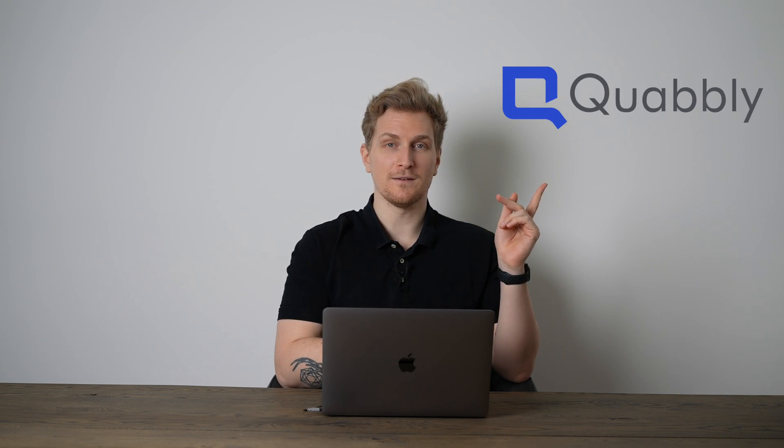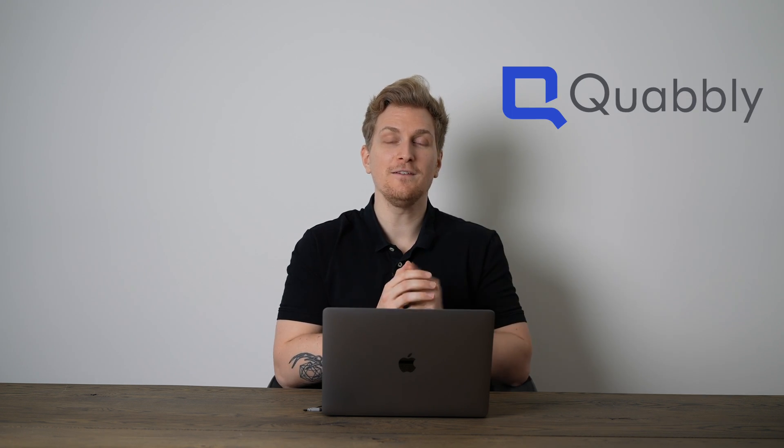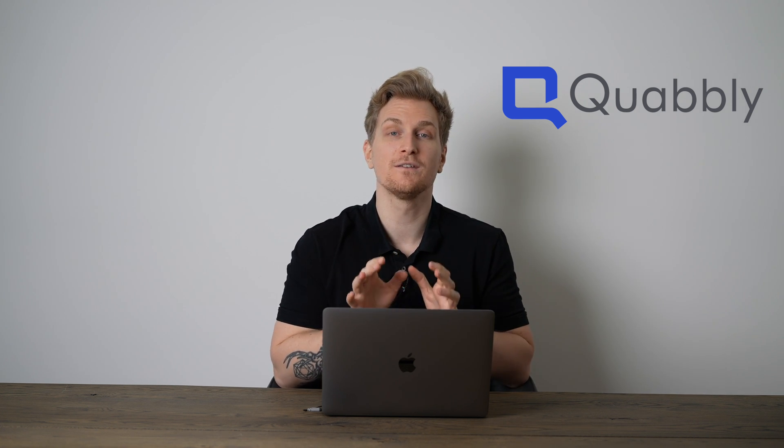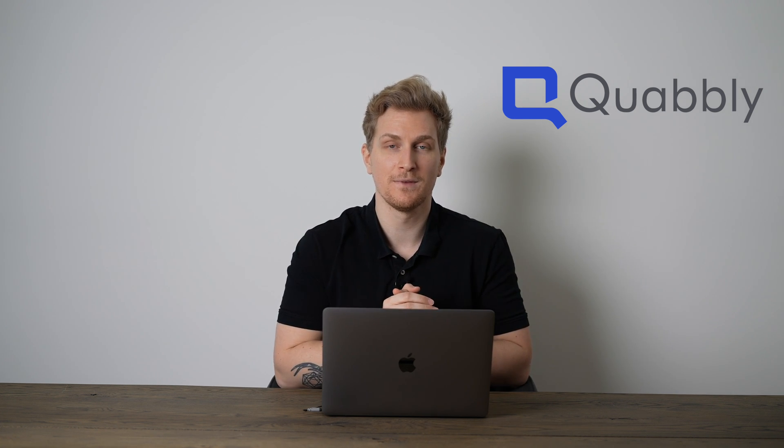Are you also tired of manual tasks? Automation is fantastic when it comes to software. Today I want to show you Quobbly, an automation platform that can automate any type of tasks, a real time saver. Let's check it out.